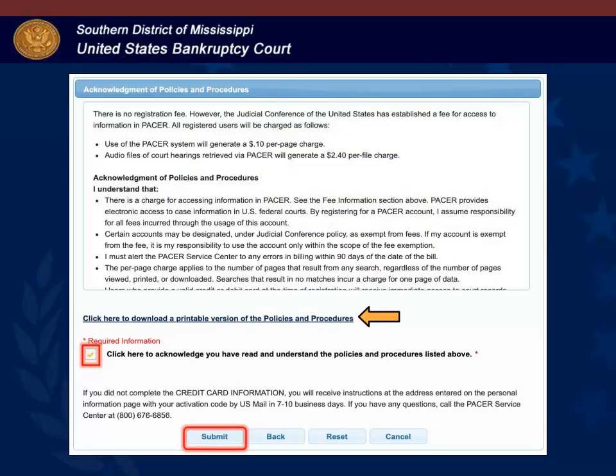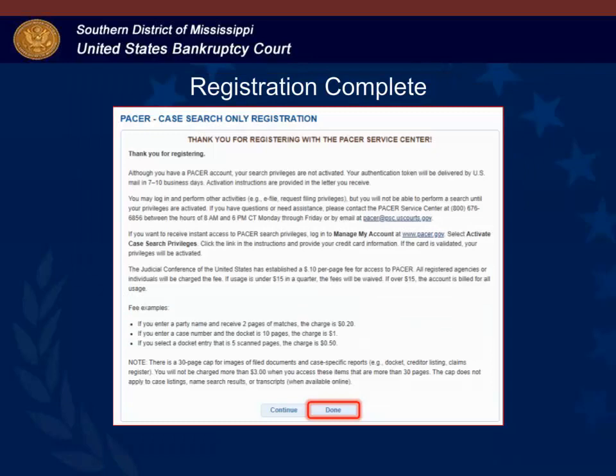This is PACER's policies and procedures page. You can view the information on your screen or click the link to download a printable copy. After you review the information, you must check the box acknowledging that you have read and that you understand PACER's policies and procedures. After you check the box, you will click Submit to complete the registration process. This is the last screen confirming that you have completed the registration process. Click Done to close the window.